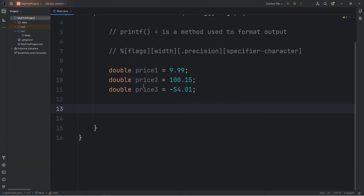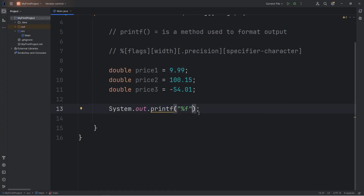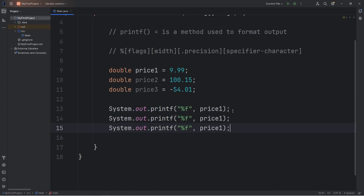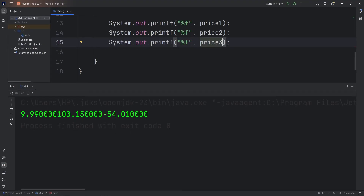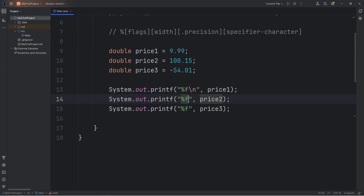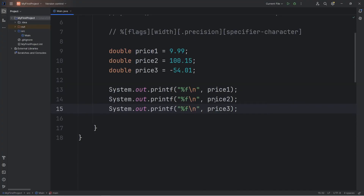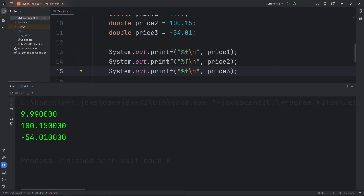We're going to use printf to display these prices. System.out.printf using %f to display a double, comma, variable price1. Then we'll do this with price2 and price3 as well. And we have to add a newline character too, because they're all on the same line. Naturally, when using printf to display a floating point number such as a double, it normally displays six digits after the decimal point. But we would like to limit that.